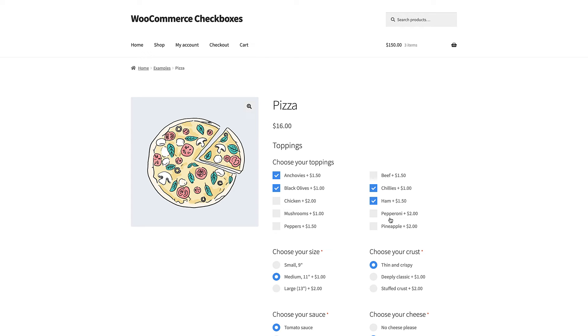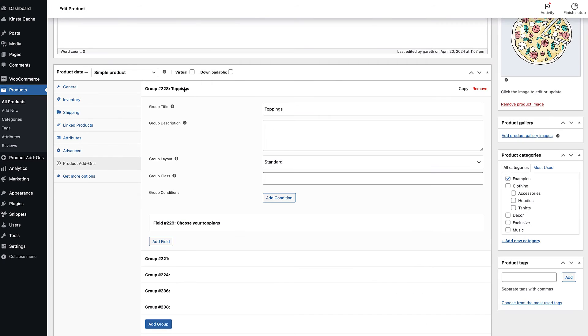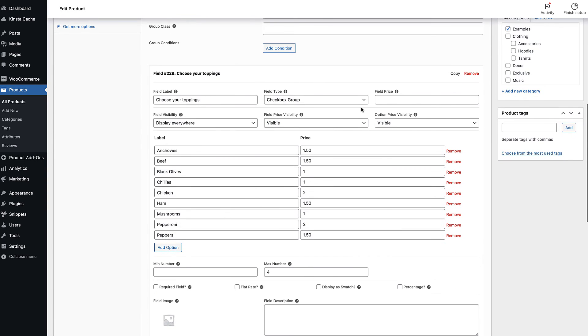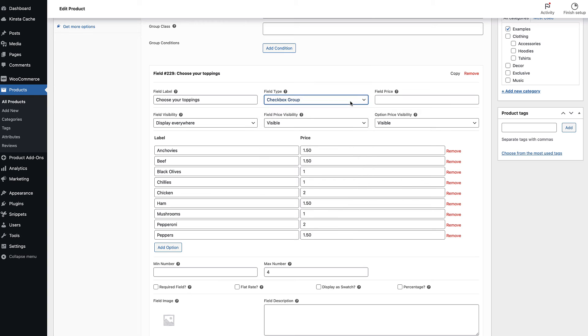This is slightly different from adding multiple single checkbox fields because you can set extra parameters like ensuring that the user picks a minimum or maximum number of options. To add a checkbox group, you just choose checkbox group as the field type when you add a new field.